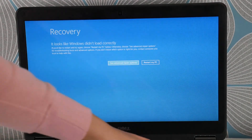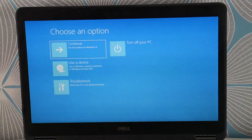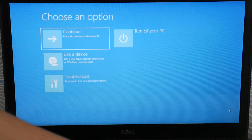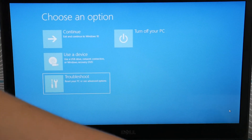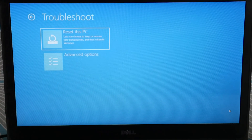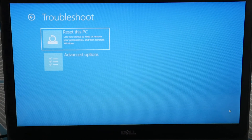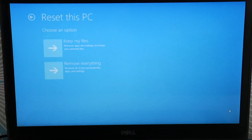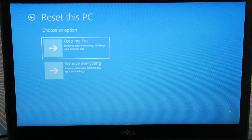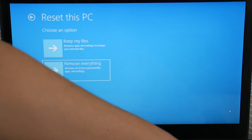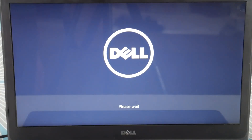Select Advanced Repair Options, then Troubleshoot, then Reset This PC. We're going to use the Remove Everything option. There is a Keep My Files option which lets you do a soft reset — it will let you keep your files, but it's less likely to work.